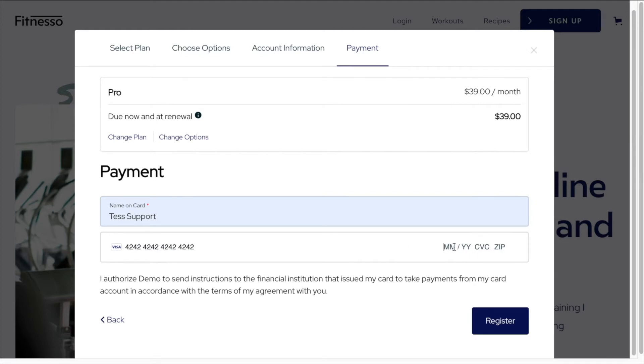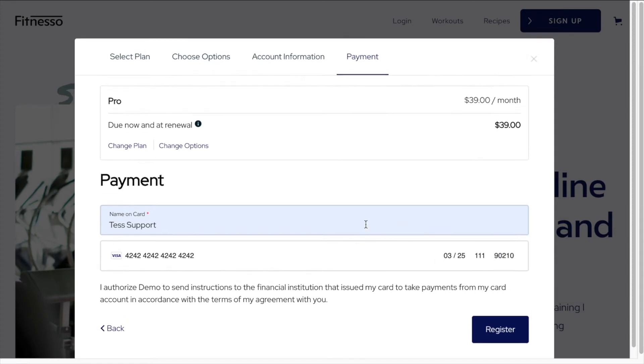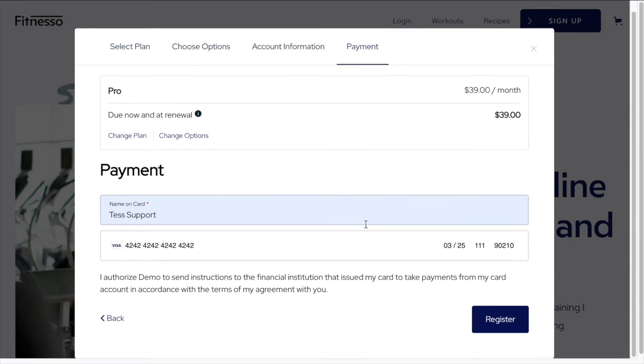And the card number we can paste in from Stripe. The expiration date can be any date in the future. So let's say 2025. CVC can be any three numbers, and we'll add in our postal code. And so now we should be able to register for the pro plan.